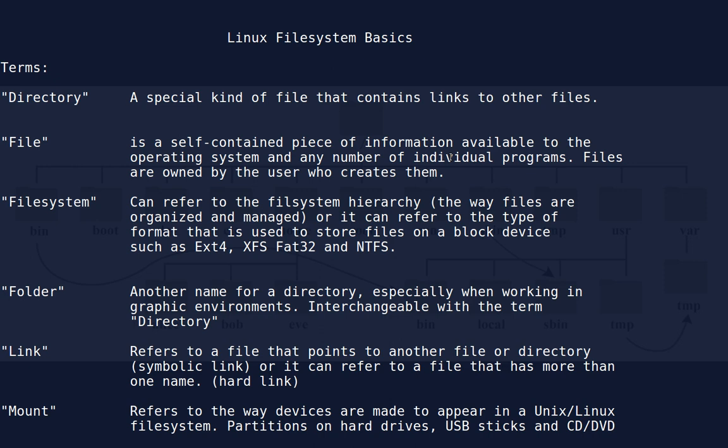The first term listed is directory, which is a special kind of file that contains links to other files. A file itself is a self-contained piece of information available to the operating system and any number of individual programs. Files are owned by the user who creates them in Unix and Linux. File system can refer to the file system hierarchy — what this video is about — or it can refer to the type of format used to store files on a block device like a hard drive, such as ext4, XFS, FAT32, and NTFS.